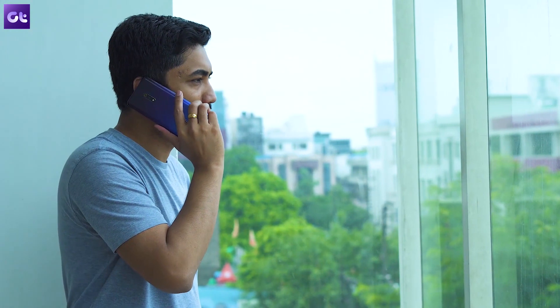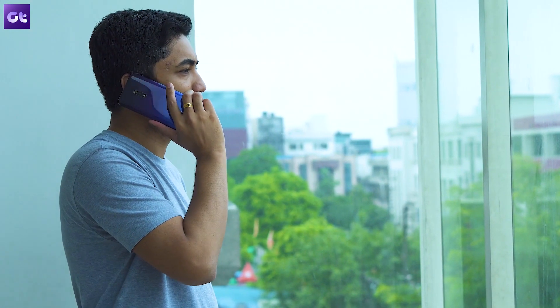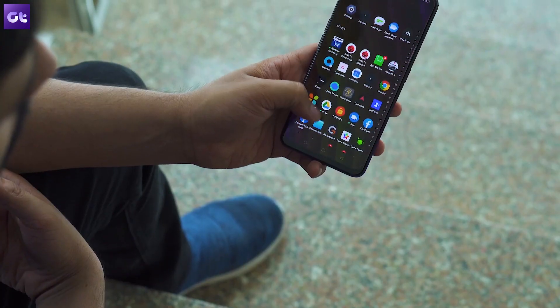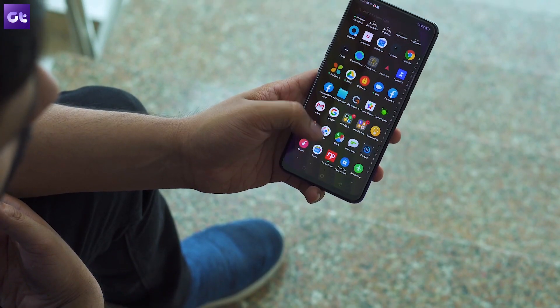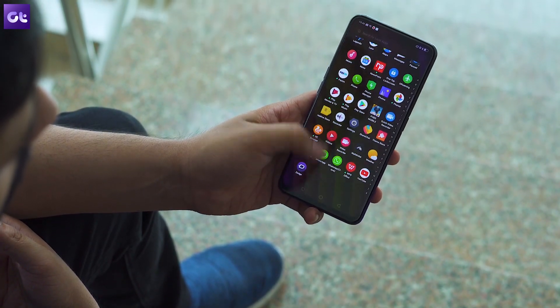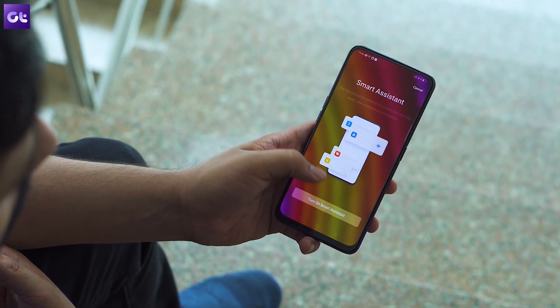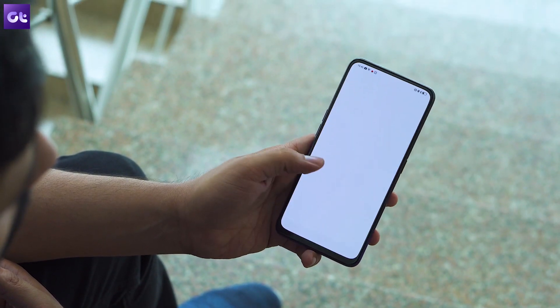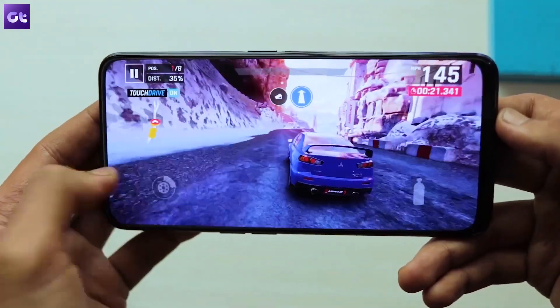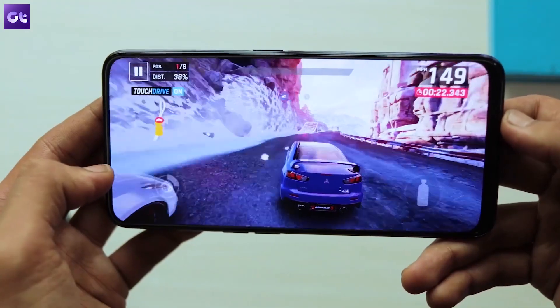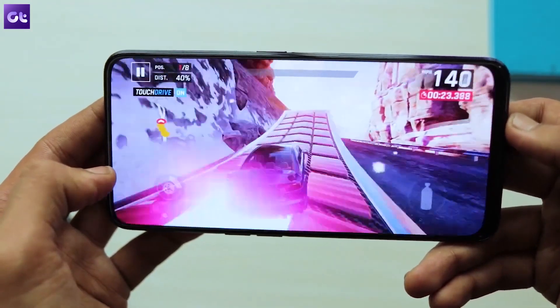Hey guys, this is Abhijit from GT, and in this video, we will be taking a look at 9 useful apps for the Realme X that will help you make the most out of your new phone. So, let's get right to it, shall we?